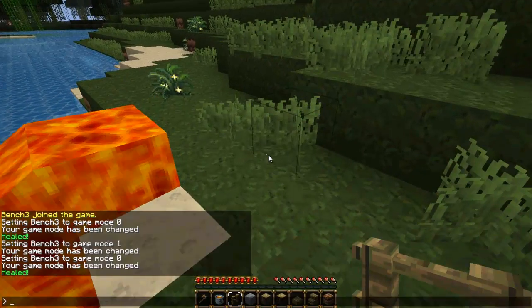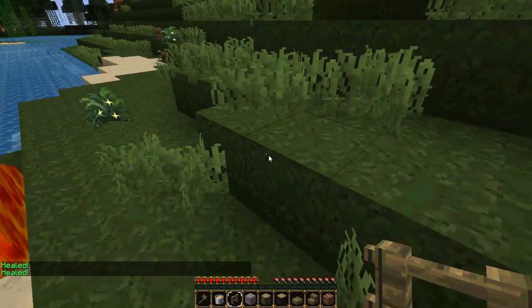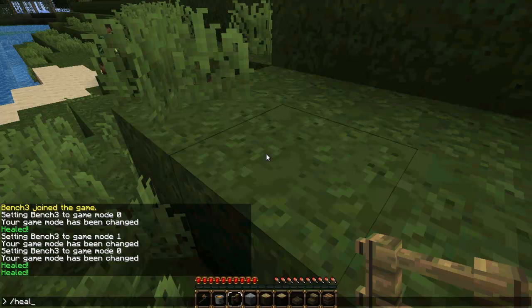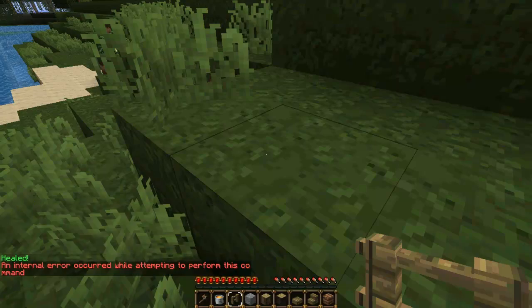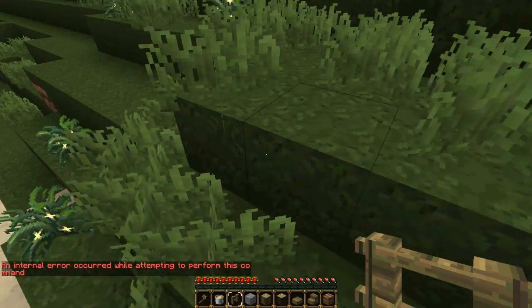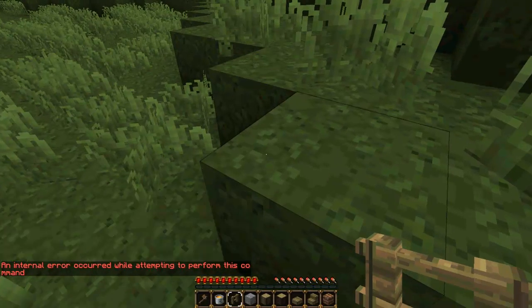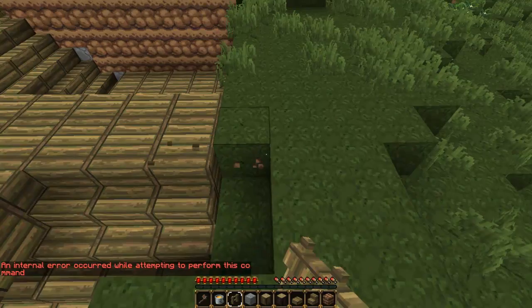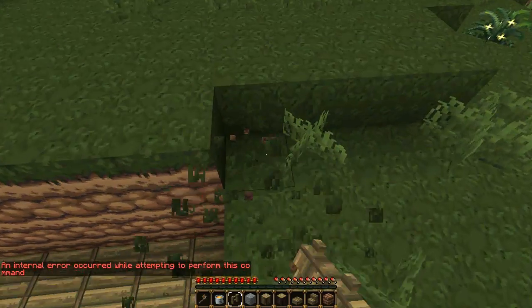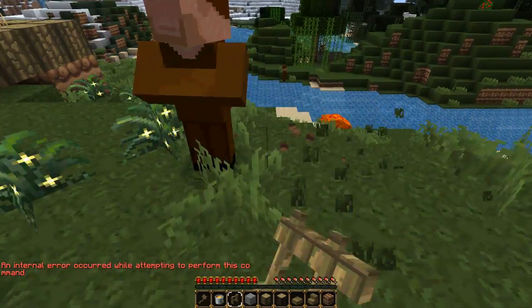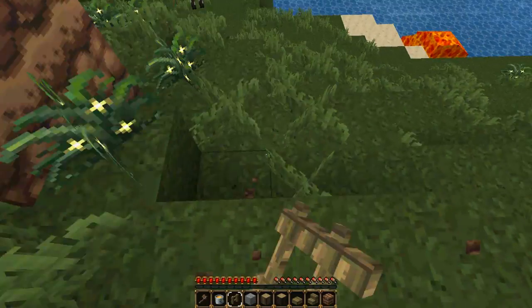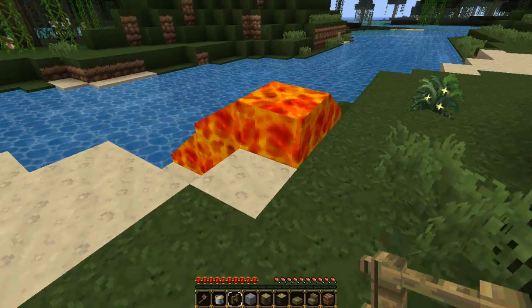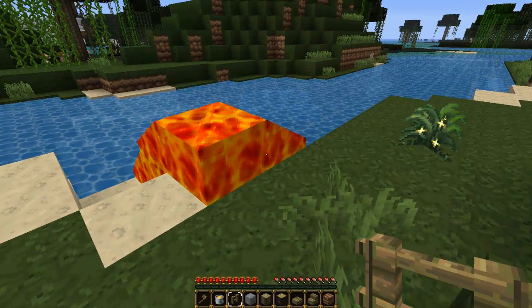Now if we do heal bench 3, it says healed. Now if we were to do someone who is offline, okay, so if we do Owen, it would not work because they weren't online, so it would give us internal error command. Now that's horrible. So what we would need to do is to do an insert null check to see if they were online. So I will be right back with you in Eclipse to show you how to do that.